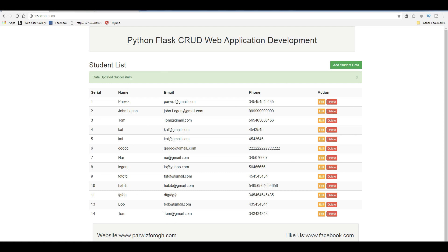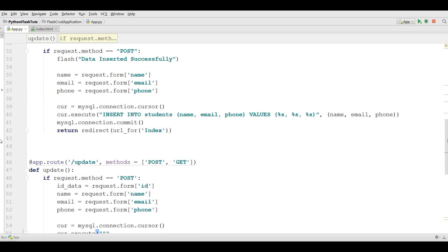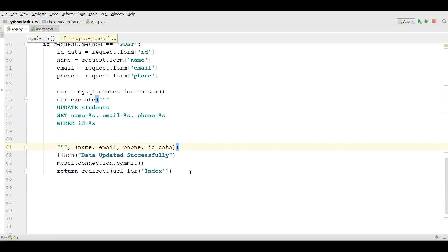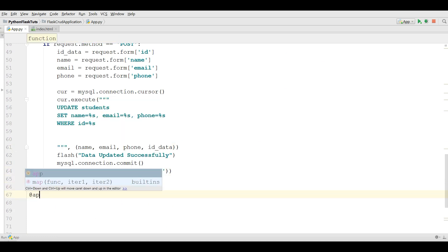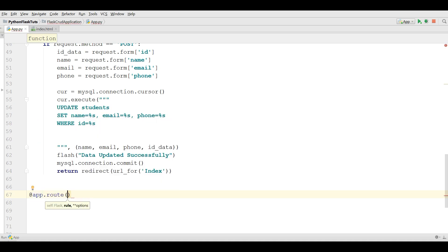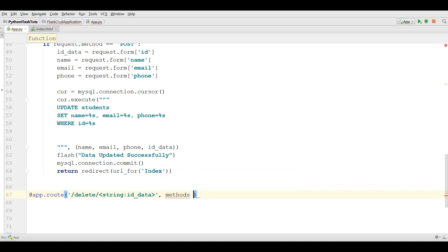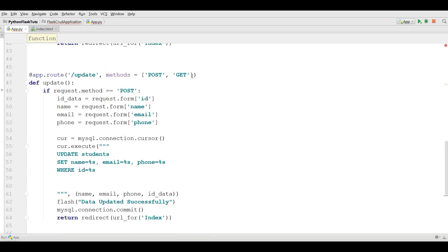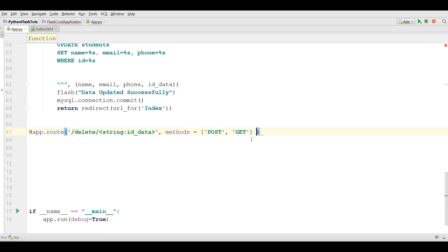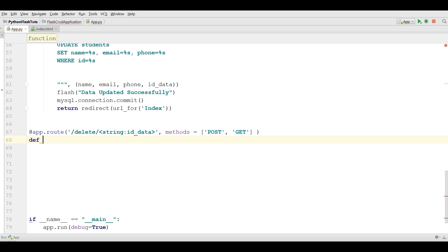Now in this video we are going to cover how you can delete your record from your web application. Open your PyCharm and your app.py. At the end, we are going to define a new method. First make a route — app.route — with 'delete', and also give a parameter in here: string id_data. Also add methods. Now define a method: def delete, and give id_data as a parameter.